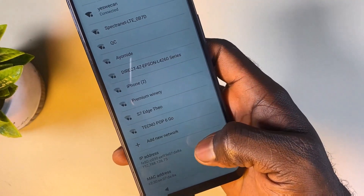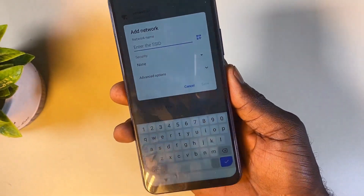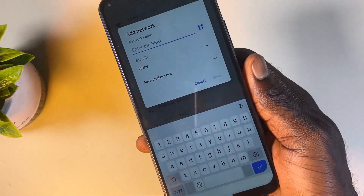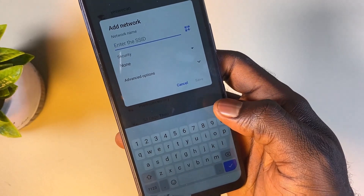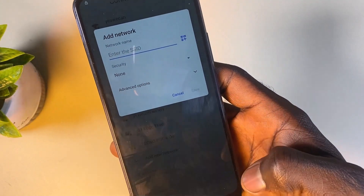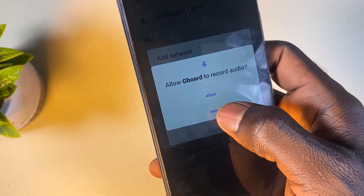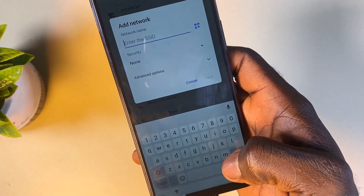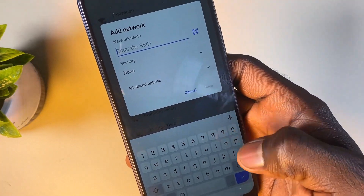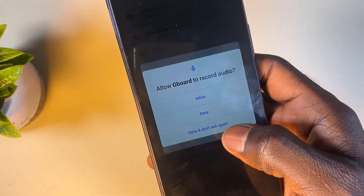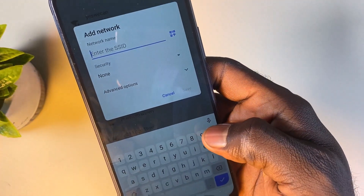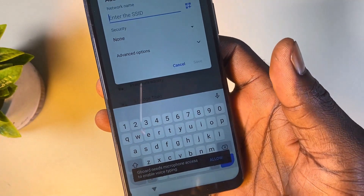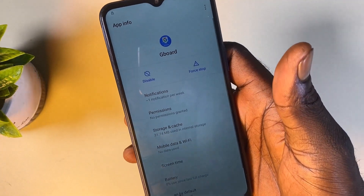Scroll down to Add New Network and click on it. You are going to see a little microphone icon on the right-hand side of the screen. Click on it once and you'll see a screen — click Deny. Then click on it one more time and click Deny and Don't Ask Again. Click on it one more time, and at this point you're going to get a message — click Allow.